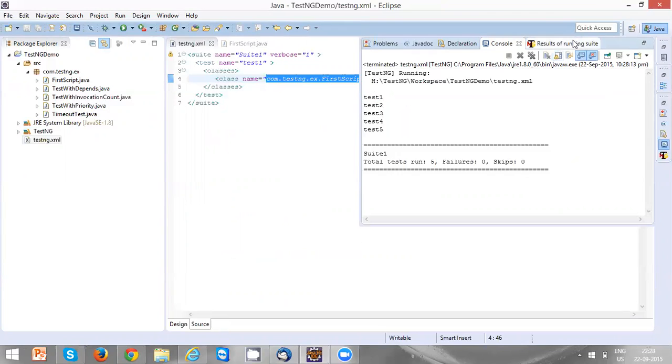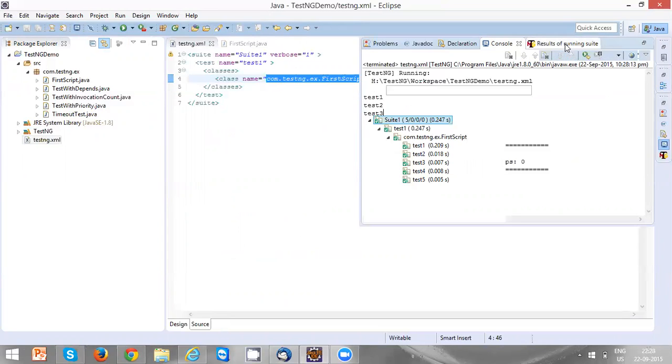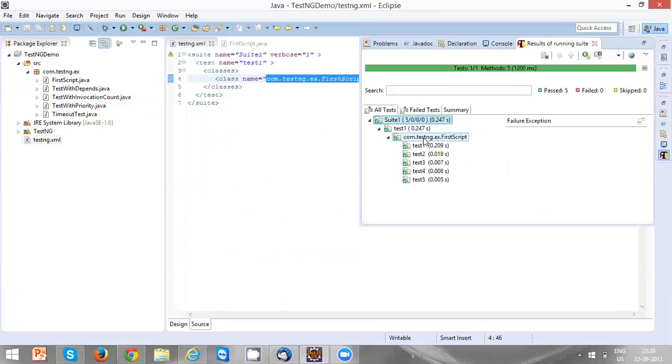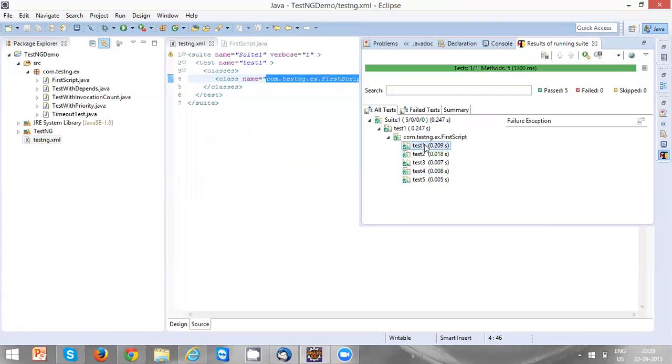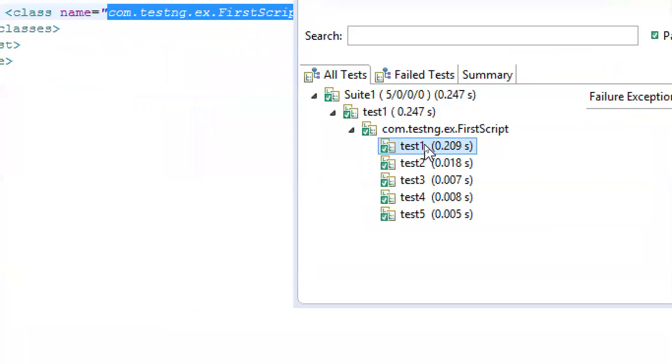Let's see the results of running the suite. We can see all the test cases are executed, and it also shows how much time each test case has taken.